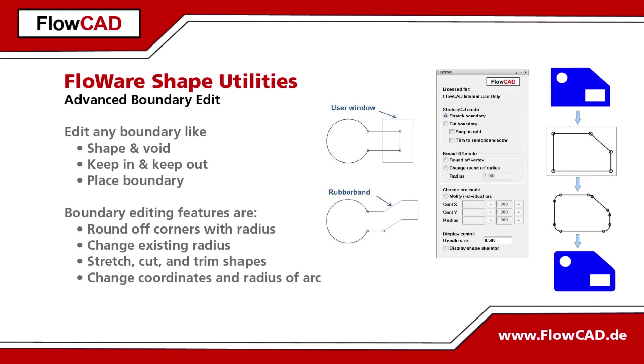During the design process, these boundaries often need to be modified. This Flowware module expands the editing possibilities of PCB editor.